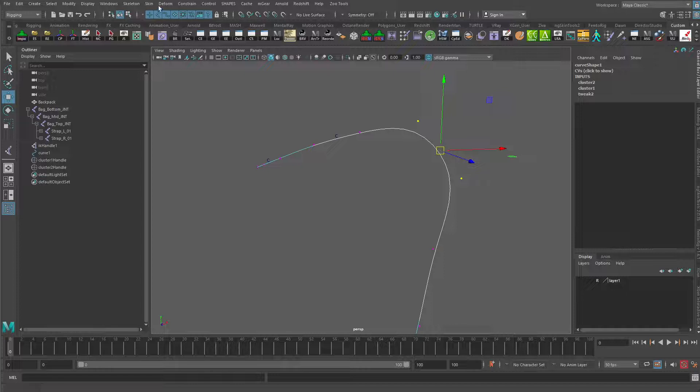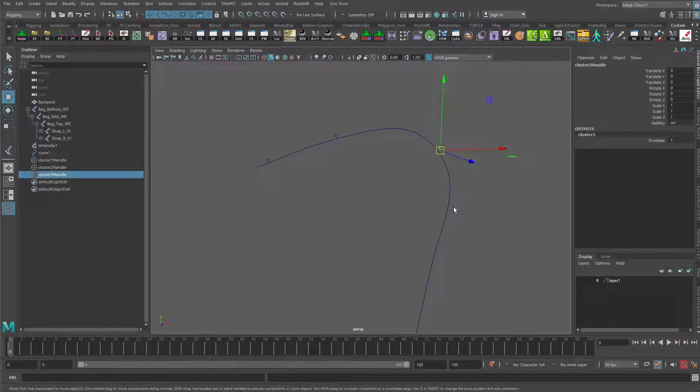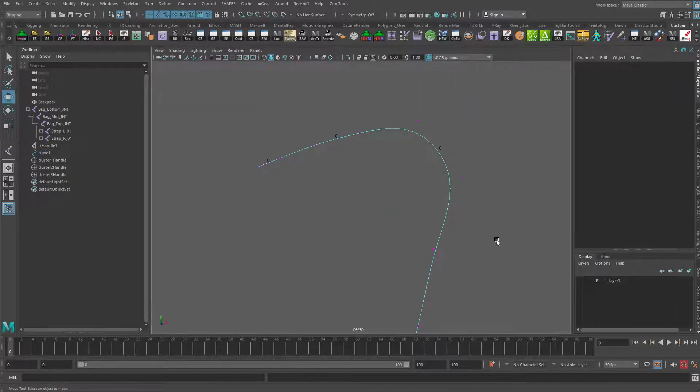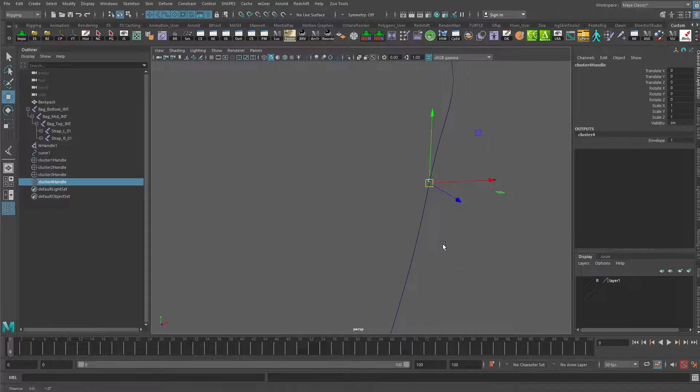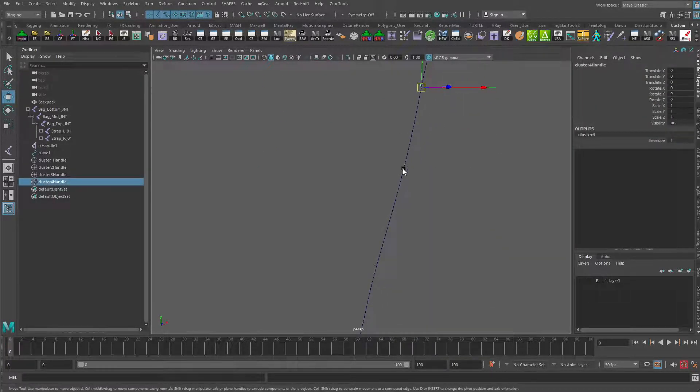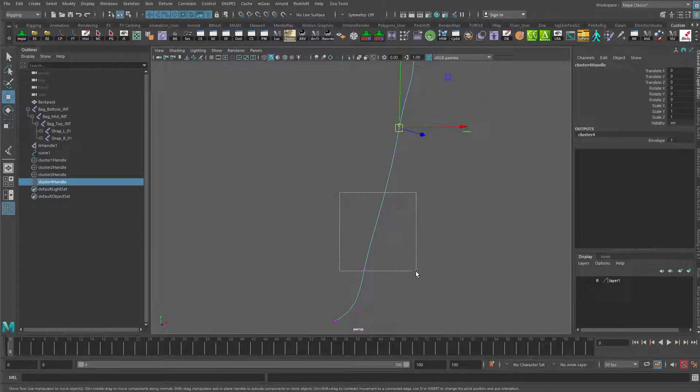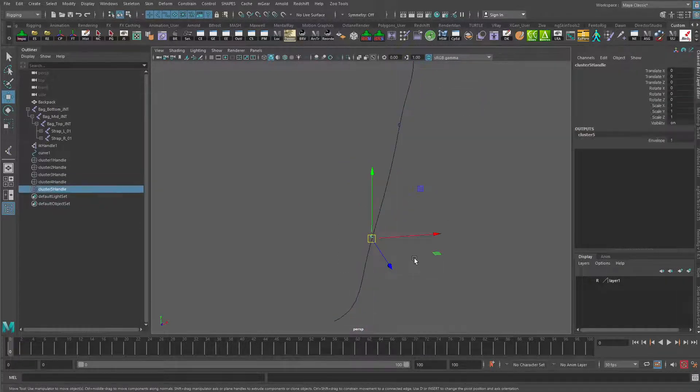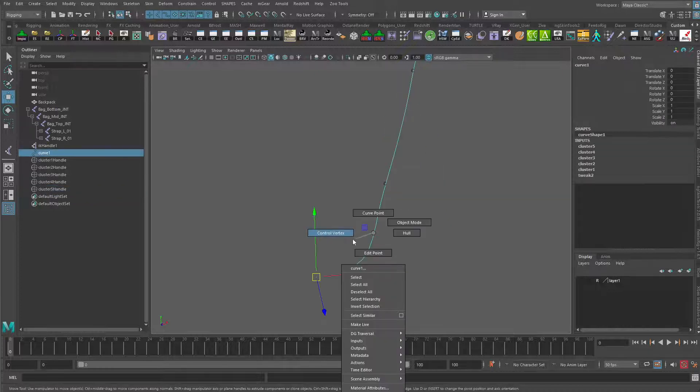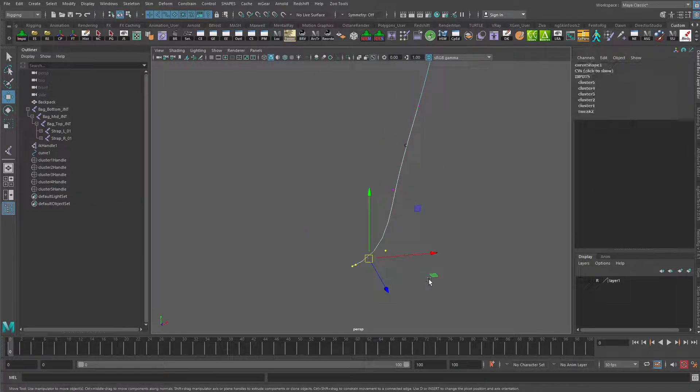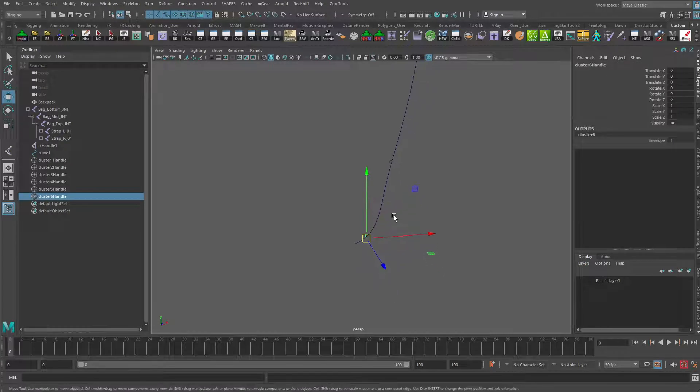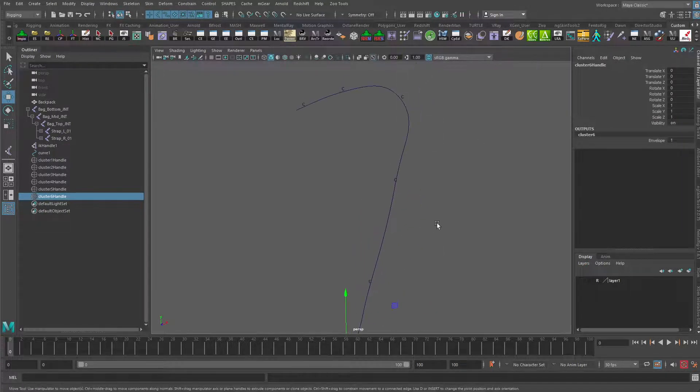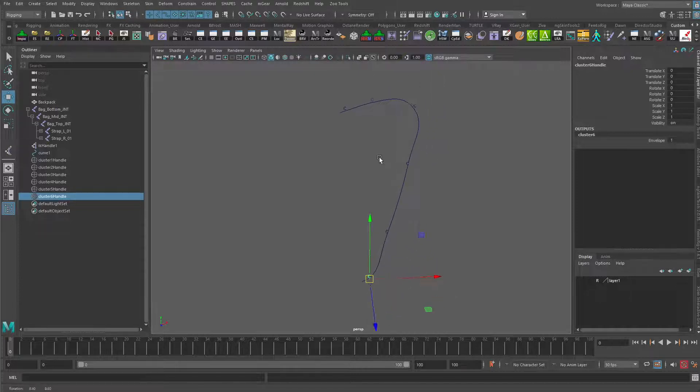So go and create another cluster there, and these two, and these two, G to repeat the previous command. And finally, we'll finish off with these three here. All right. So those clusters make it a little bit easier to select, but they're still not the easiest selection.